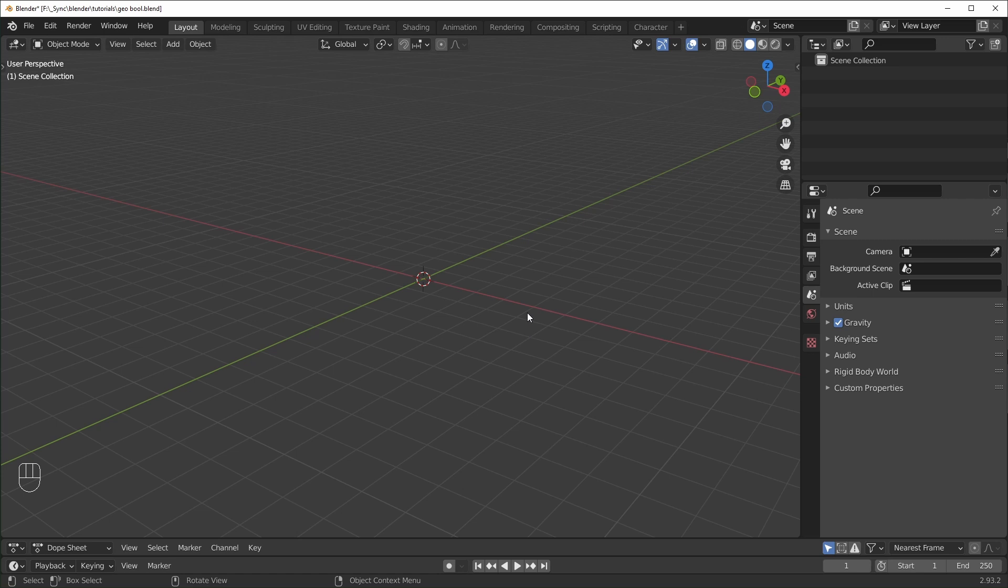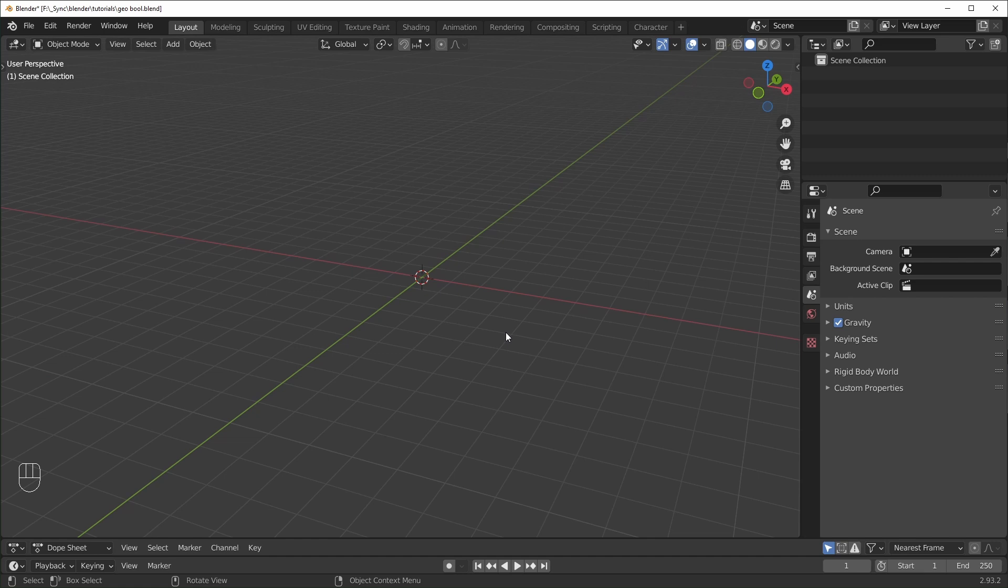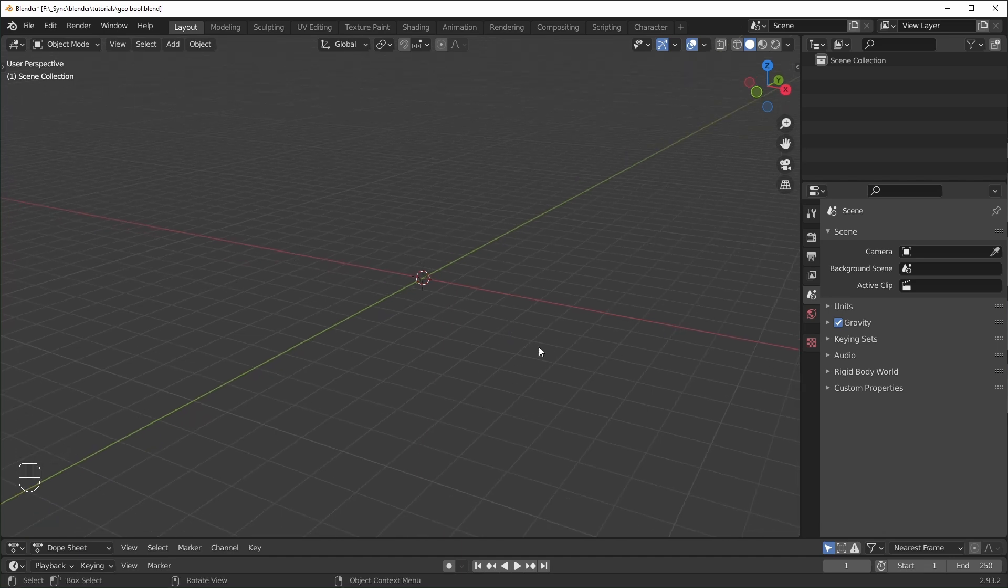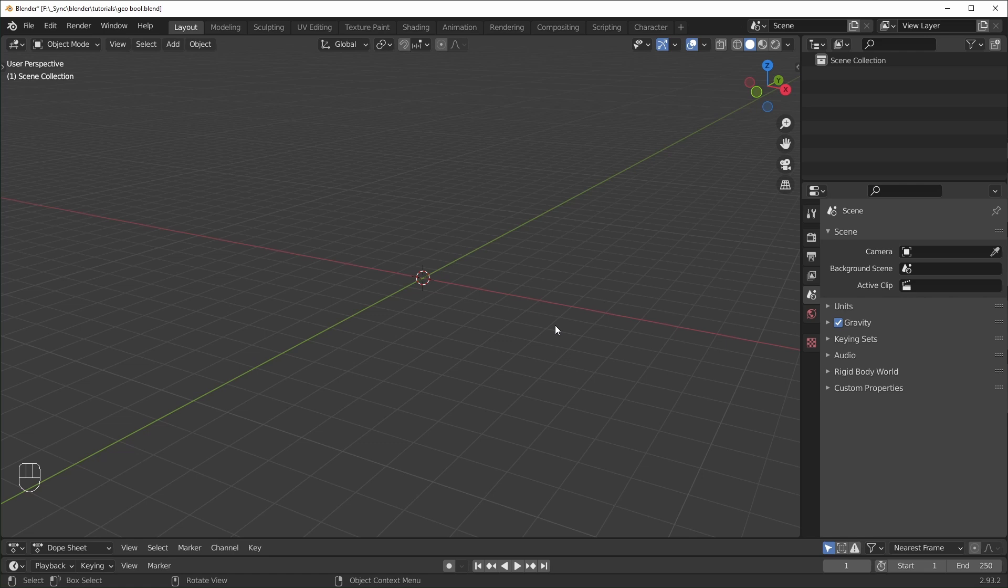Okay, so here we are. I'm in Blender 2.93.2. If you want the most Geometry Nodes features, you should probably be using the 3.0 alpha, but this has all of the features that we need, so this is the one I'm going to use for now. So let's just get started.